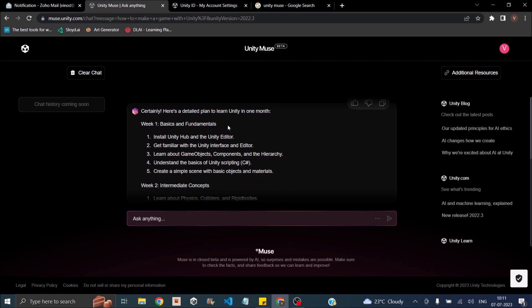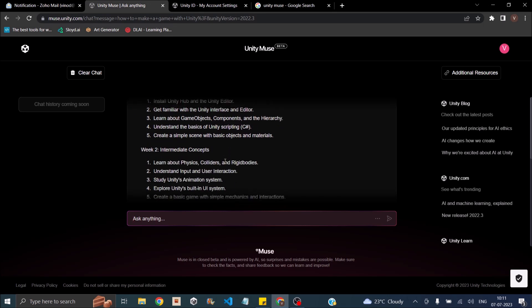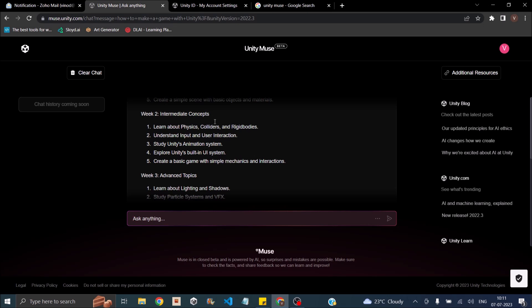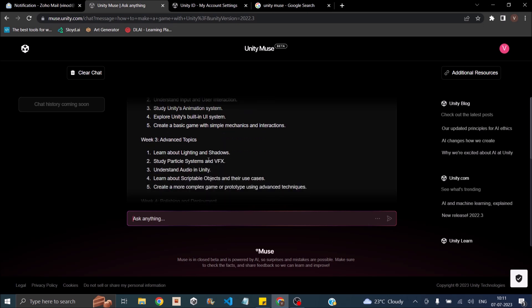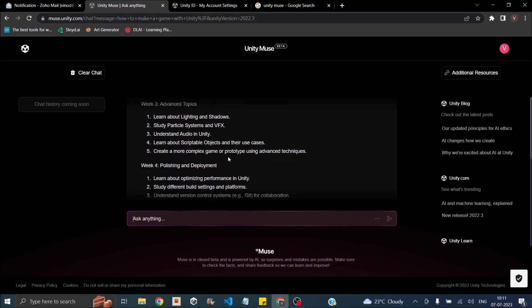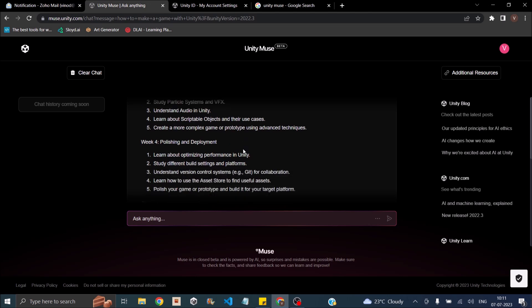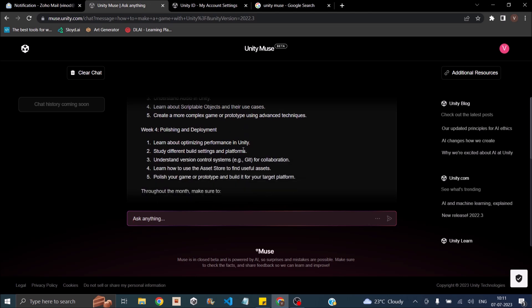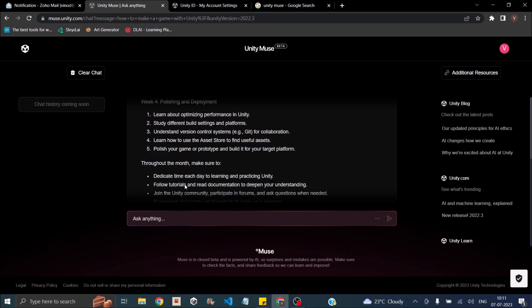So it has given me a weekly plan. Week one, install and get familiarized with Unity, then learn about game objects. Then it says intermediate concepts, physics colliders, rigid body. Then we go to the advanced topics, shaders, lighting, audio, scriptable objects. Then we go into polishing and development, optimizing.